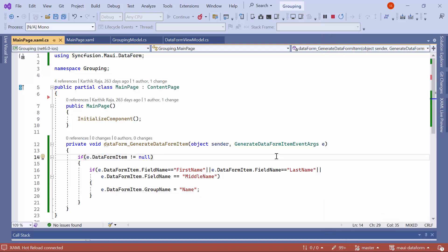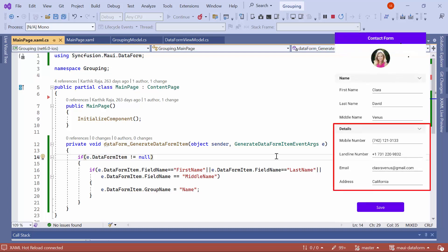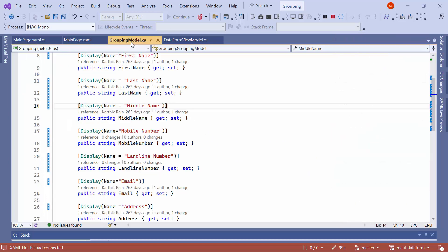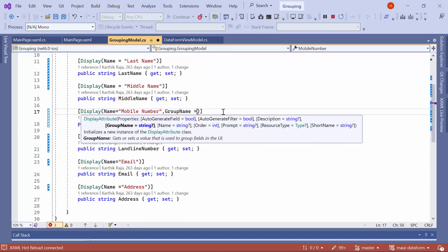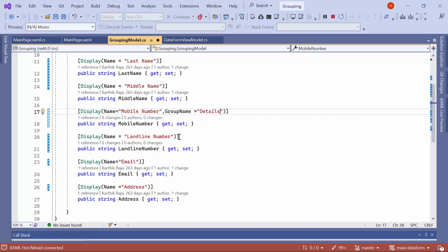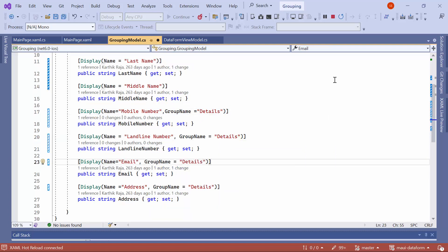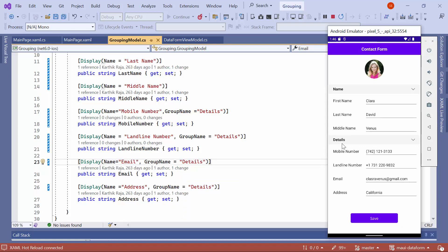Next, I will demonstrate how to group editors using display attribute. Similar to grouping using events, I will group the mobile number, landline number, email, and address under the name details. I navigate to the model class. In the display attribute of mobile number, set the group name to details, and repeat this step for the landline number, email, and address properties. Now, you can observe that the details group has been created.